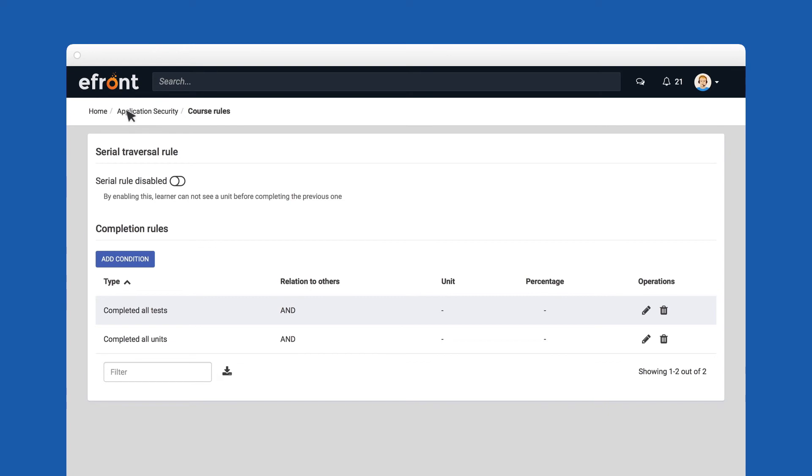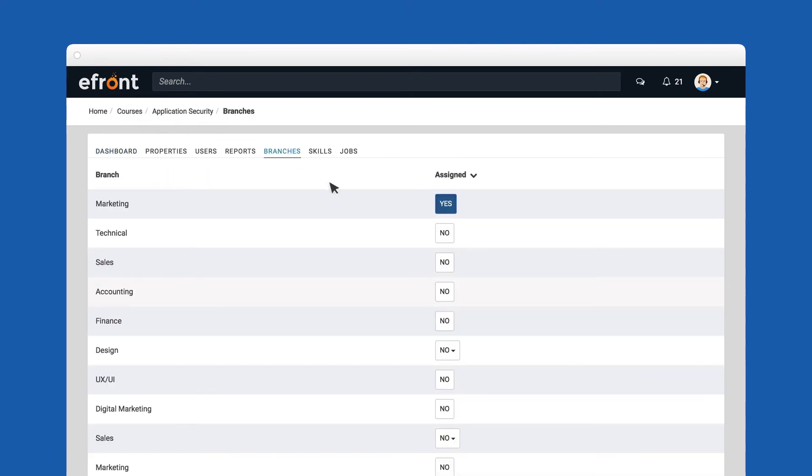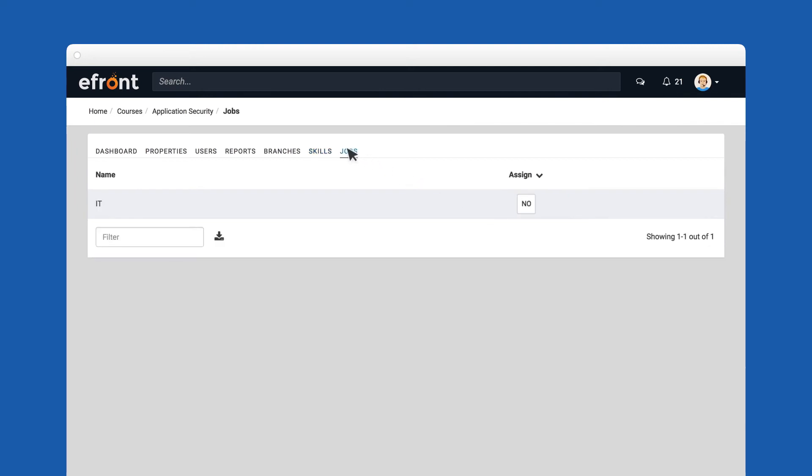Moving on to the rest of the tabs. You can assign the course to a specific branch, skill, or job function. Make sure you've created these beforehand.